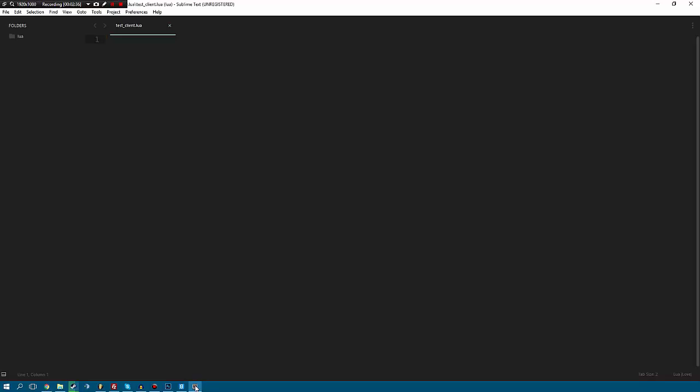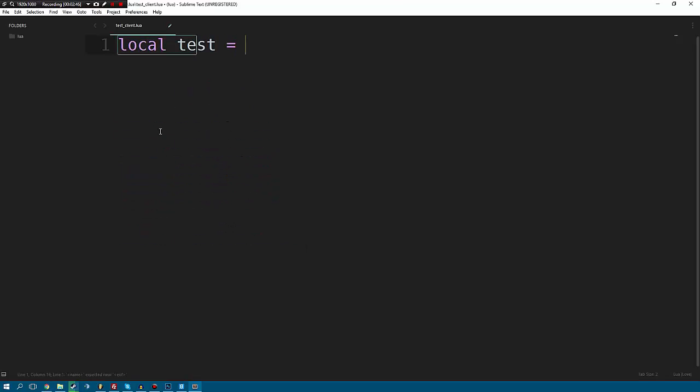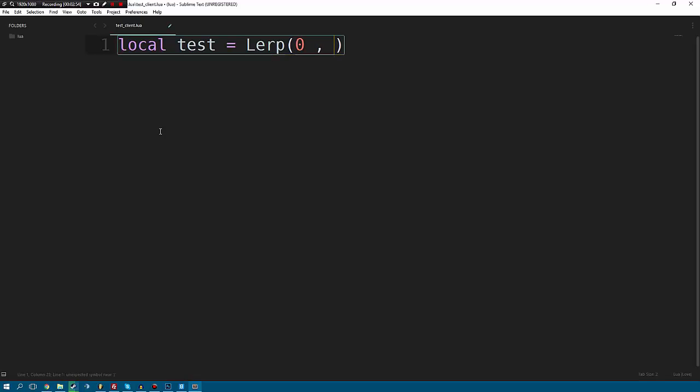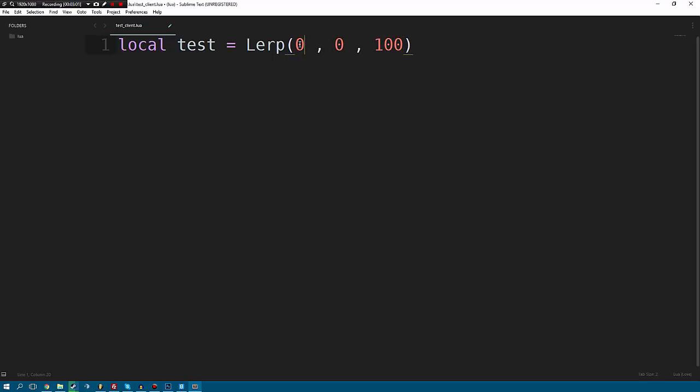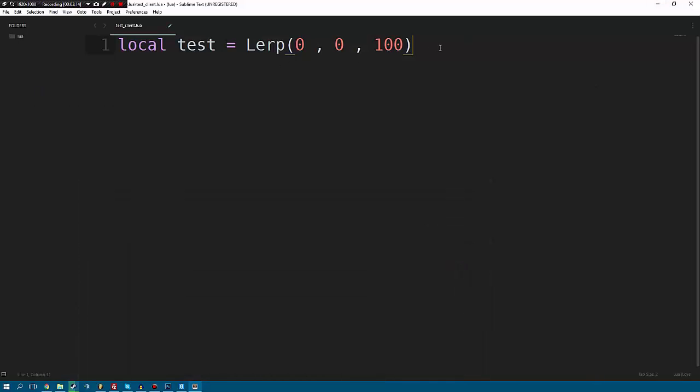Before I continue any more I'm going to open up some Sublime Text here. This is just a file in my Lua folder called test_client. In here I'm going to say local test equals and then we'll lerp. The first parameter is our value so I'm going to do zero for now, then I'm going to do zero again and 100. So now this zero is our start number, this is our end number, and this is our value or time or sample, whatever you want to call it. If we have zeros at start and we start at zero we're gonna get zero. So if we go underneath here and we print out test.